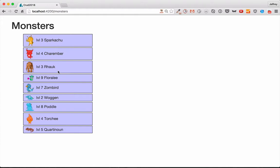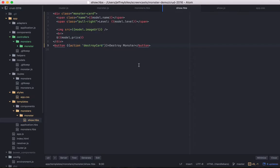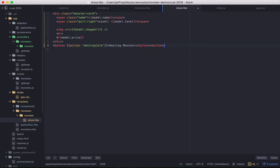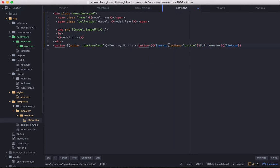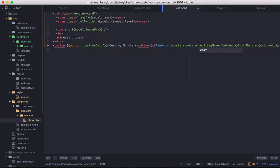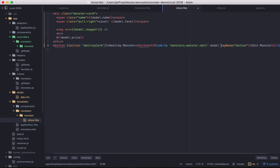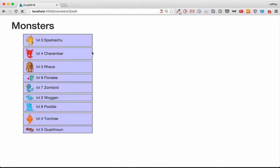Let's make our edit functionality. This functionality will also start with a button. And this button will say edit monster. That's rather fitting. But instead of being an action, it will be a link. So the tag name will be button. And then what we're linking it to is monsters.monster.edit. And we'll feed it the model. When we click this button, it takes us to the edit route. So far so good.